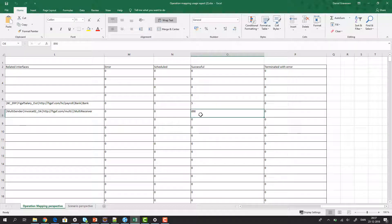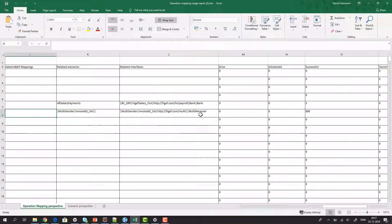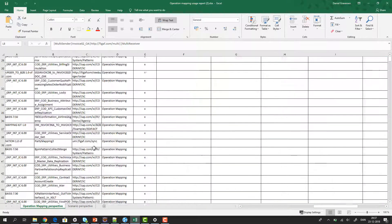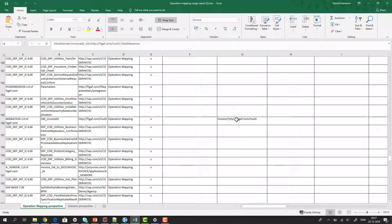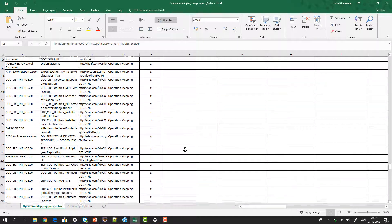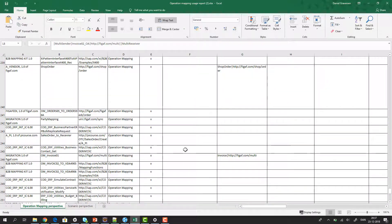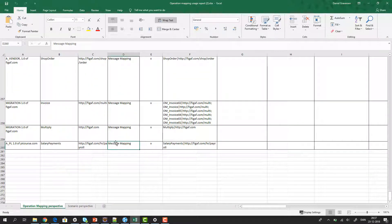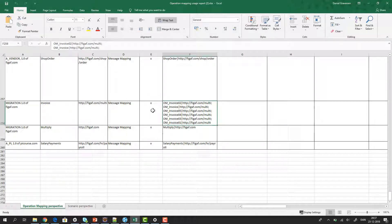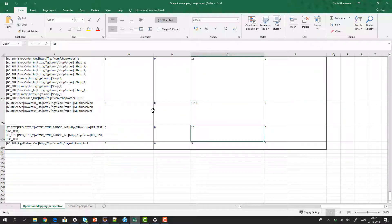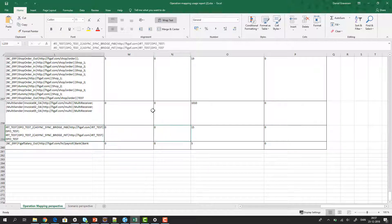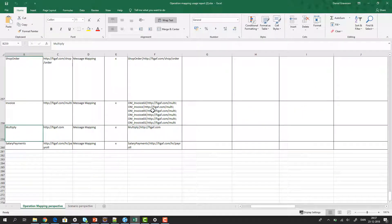We have joined this with the usage data, so we can see how many times each message mapping has been used successfully. If we scroll all the way to the end, we can see all the different message mappings, which ones are being used, and which operation mappings they relate to. Towards the end, we can see where each message mapping is used, whether it is a z-burger or not, all the scenarios they play a role in, and how many times they have been executed.